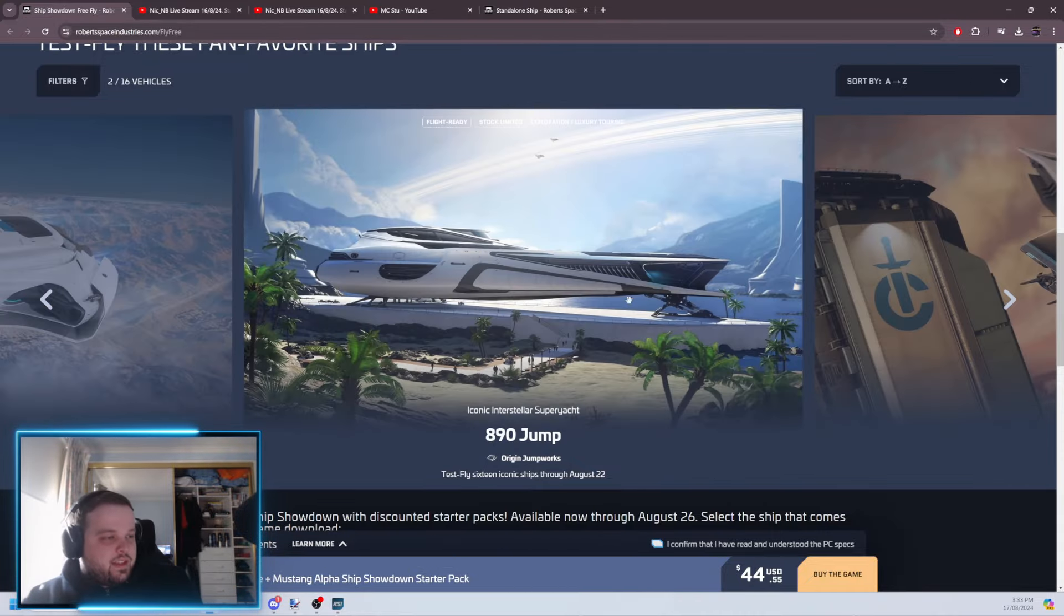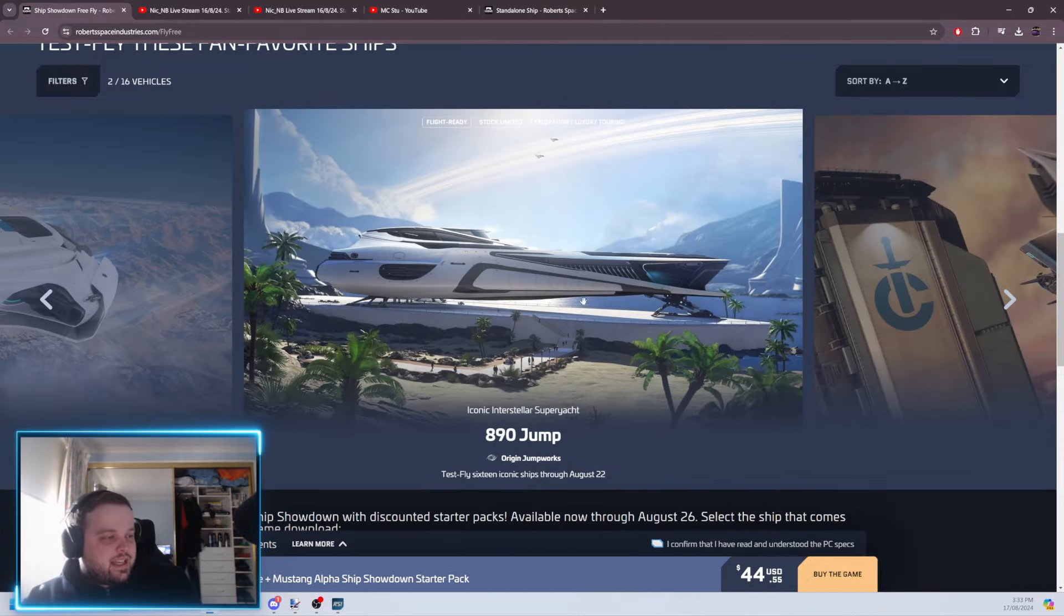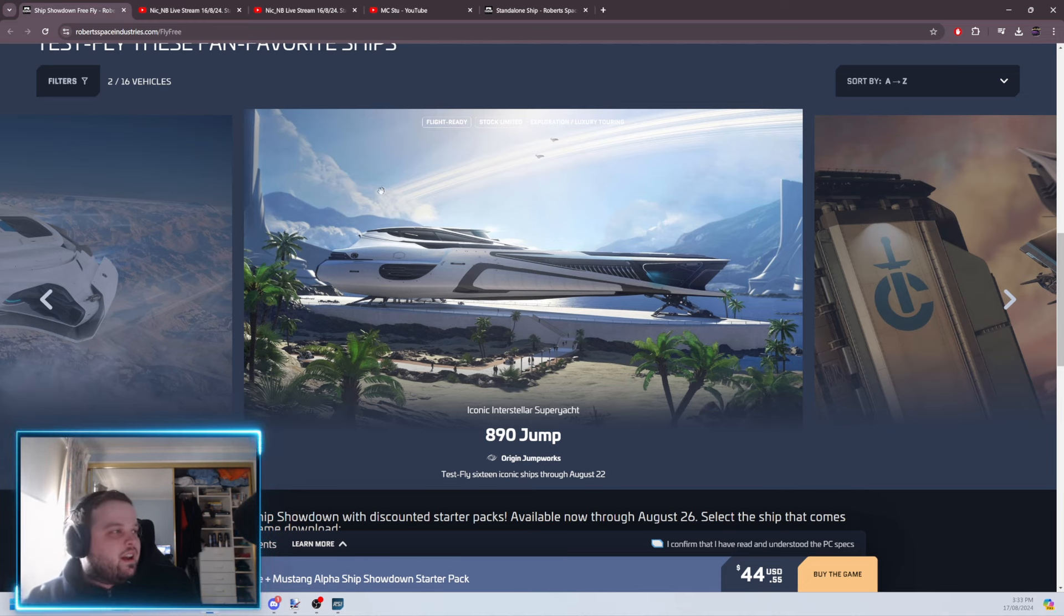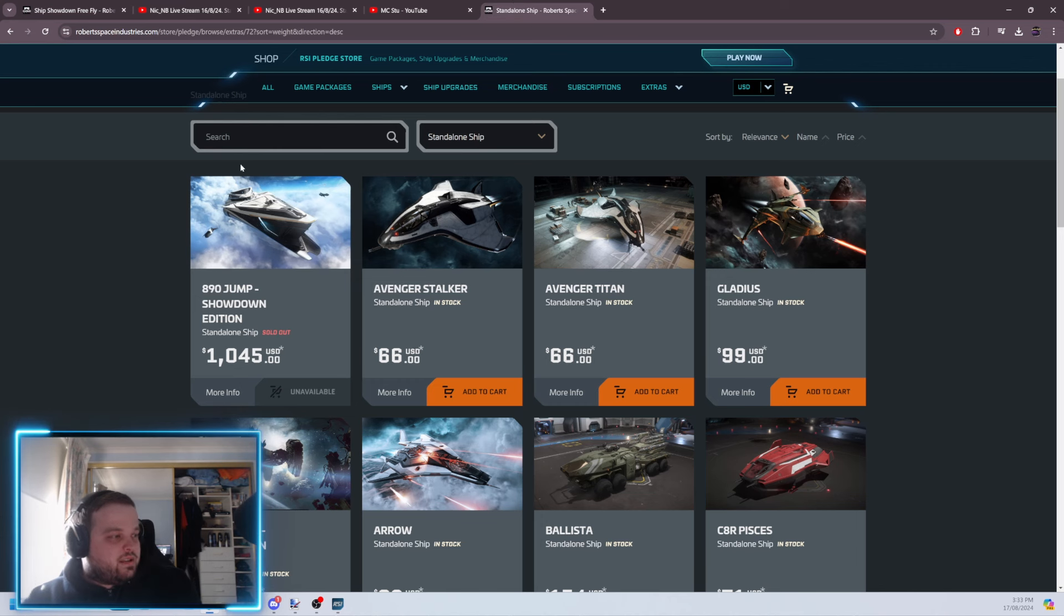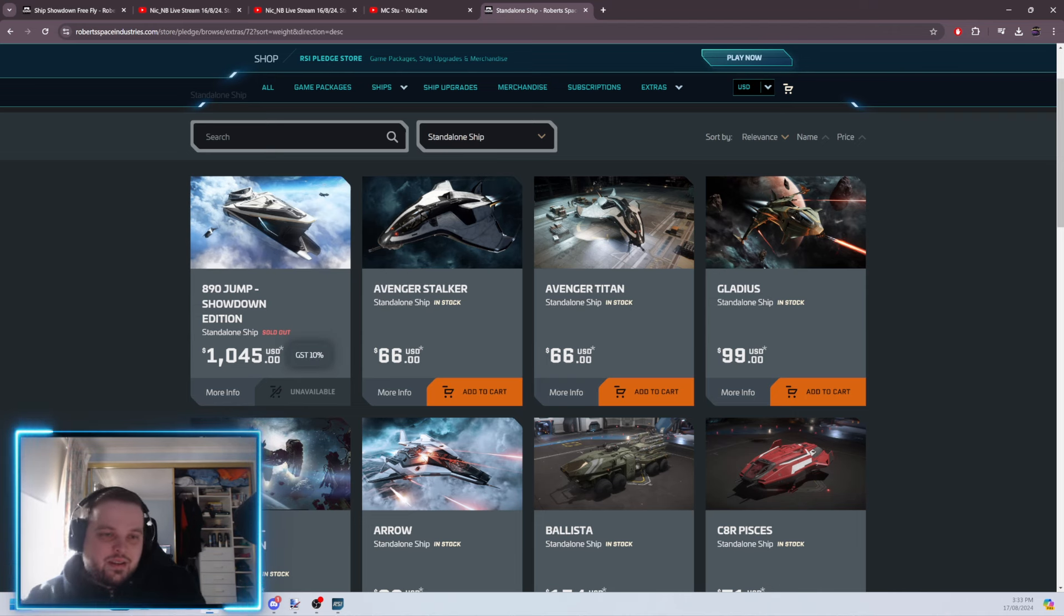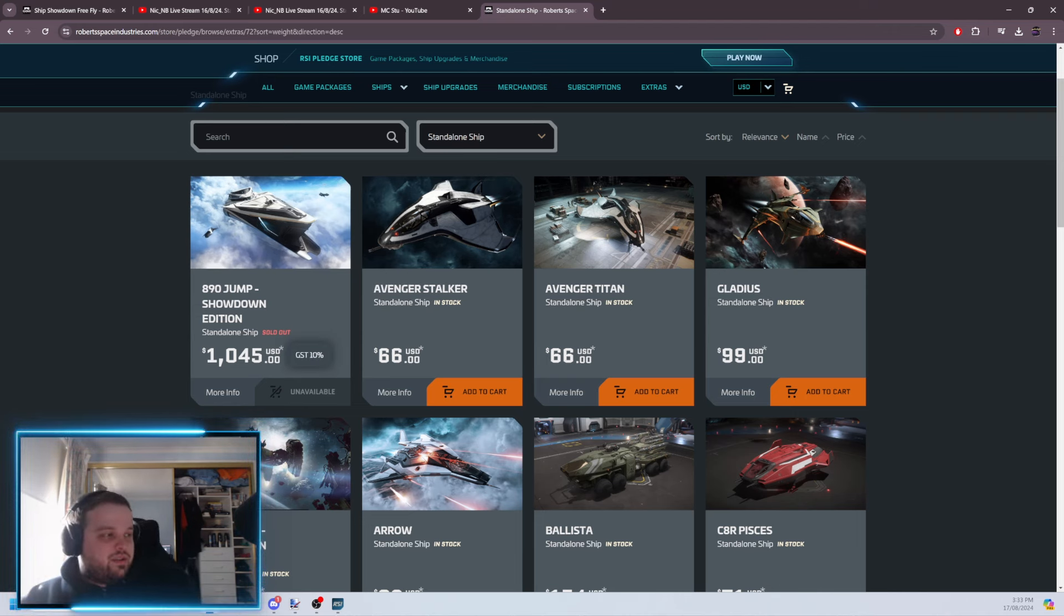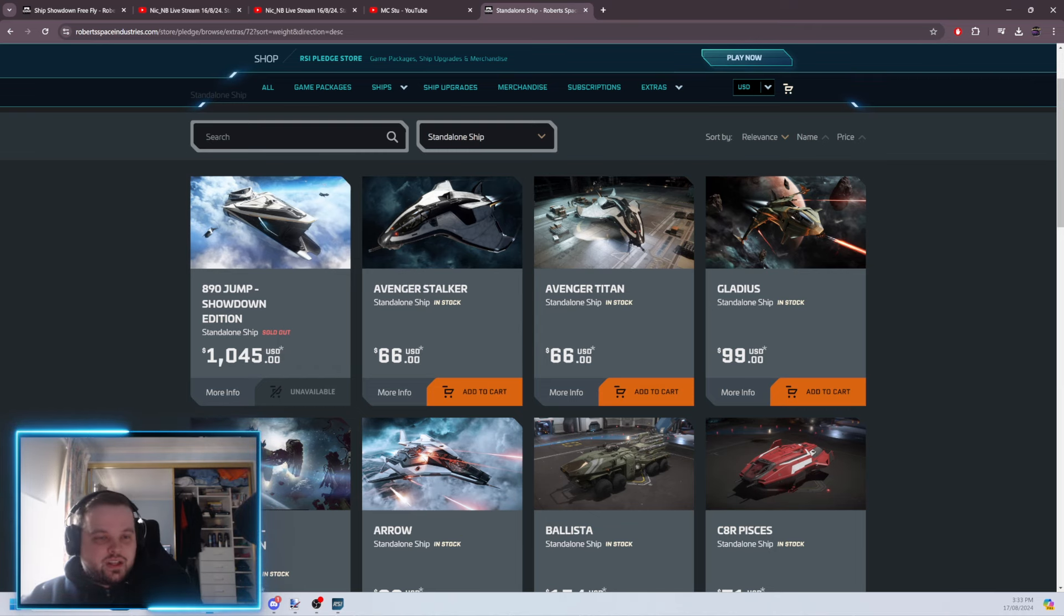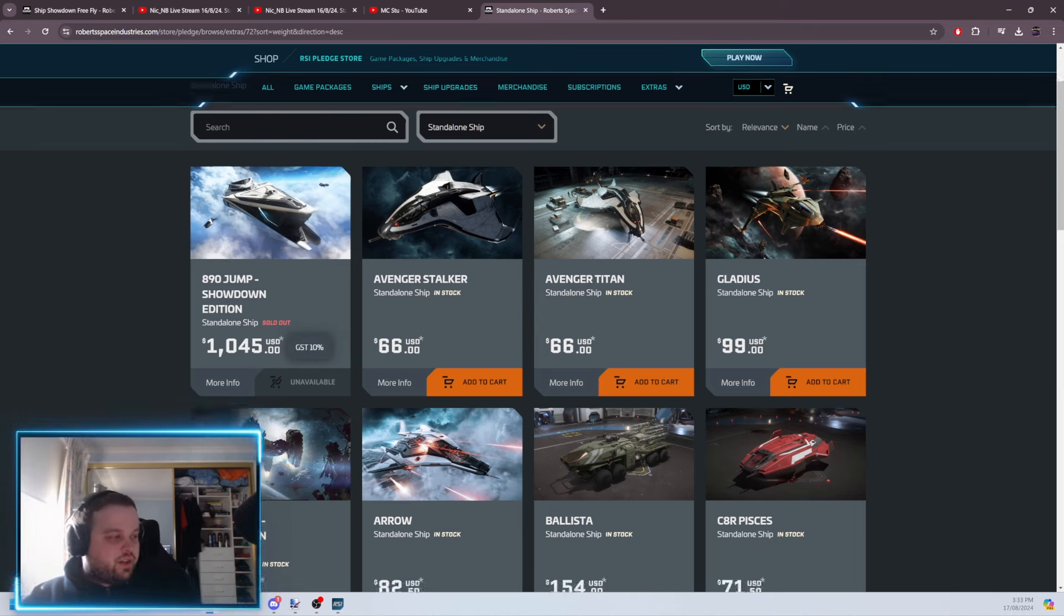So this is the most expensive ship in the game, the 890 Jump, the most expensive playable ship. Sorry. I'm going to come over here to the store. This right now is $1,045. Normally I knew it was about $1,500. So I think it's gone down, but see here, it's a $1,000 USD ship that you get to use for free.